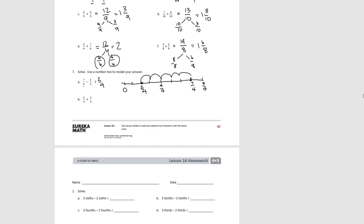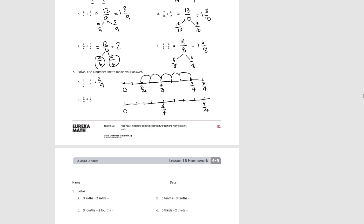Try B. For B, we're going to have a similar number line. Since 5 fourths is greater than 1, we have to show 1 and 2 on the number line. Divide this into fourths, and we're starting at 5 fourths, going forward 2 fourths. So we end up at 7 fourths. And that concludes Lesson 16.